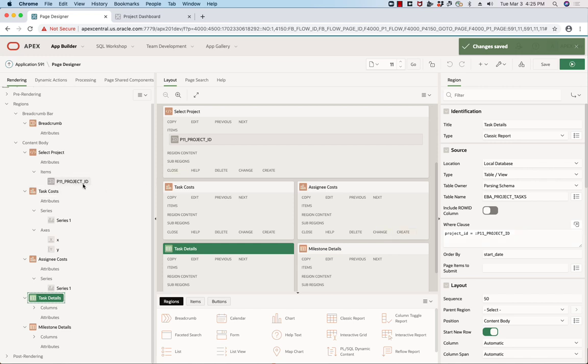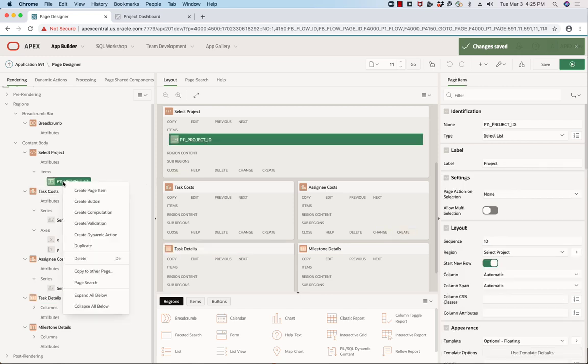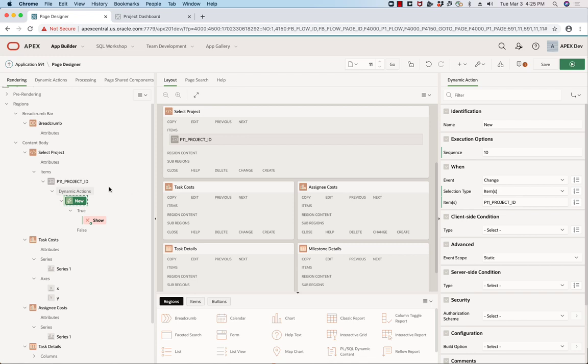Okay, so let's get started. What I'm going to do is create what's called a dynamic action directly on the project ID. I'm just going to call this one refresh regions, and I want this to fire whenever the project ID changes.